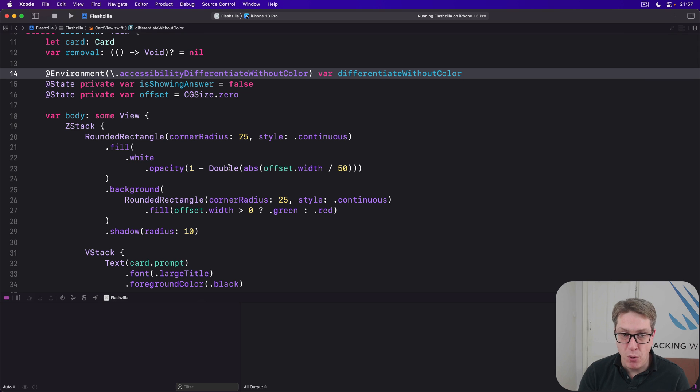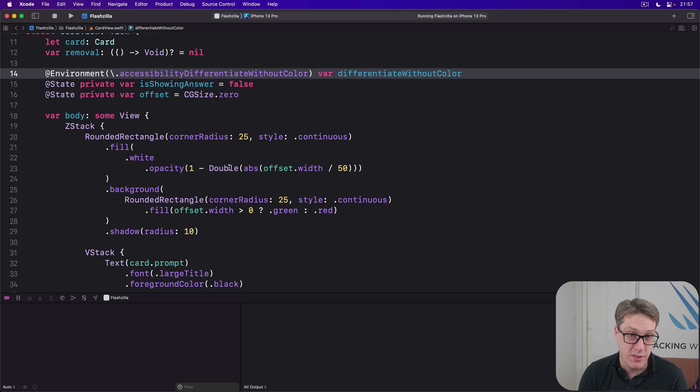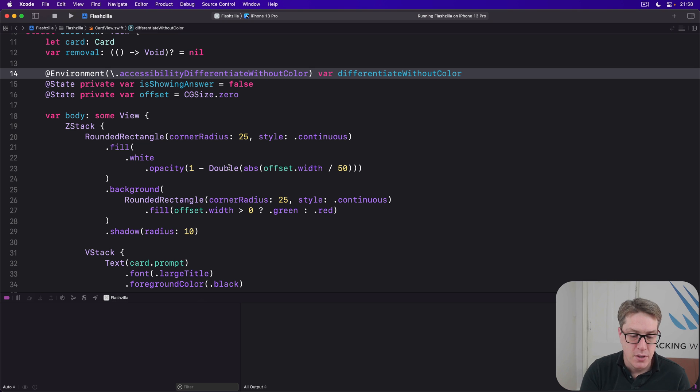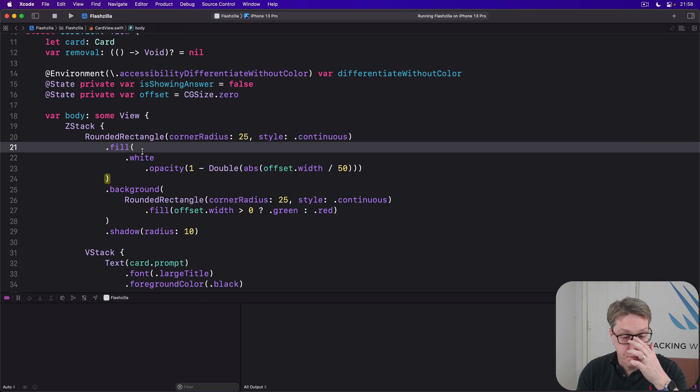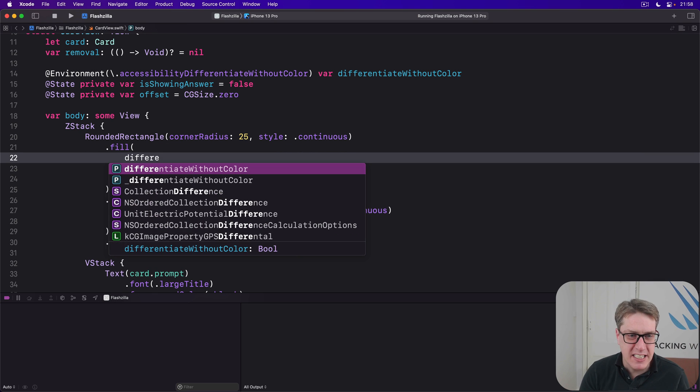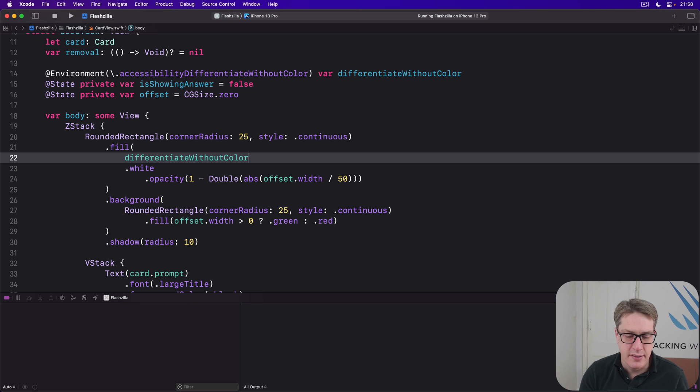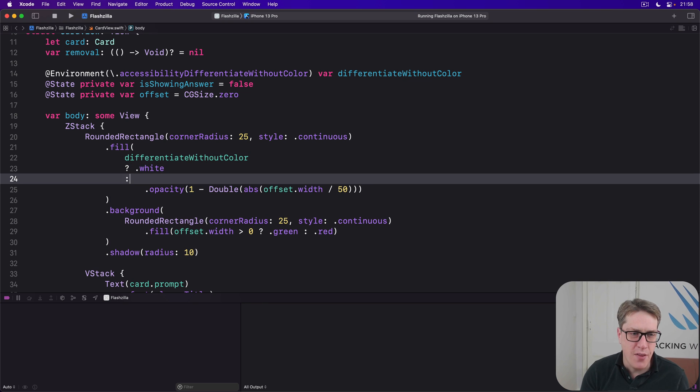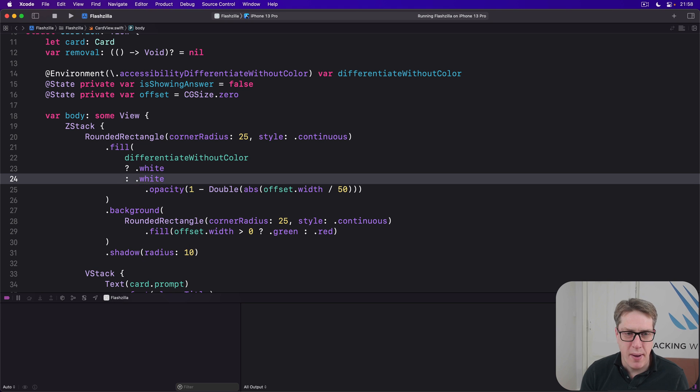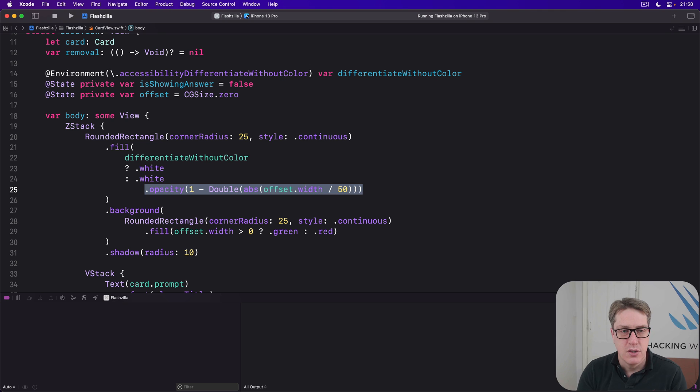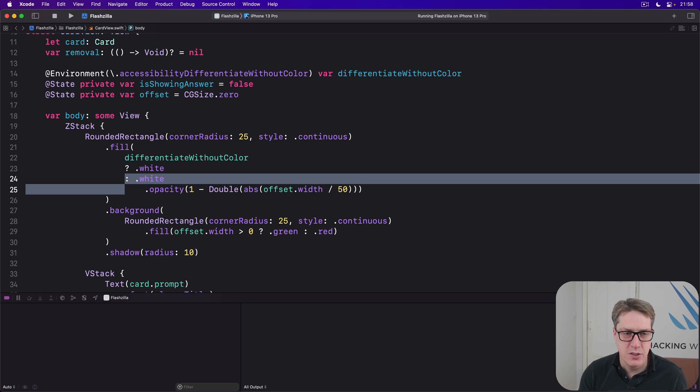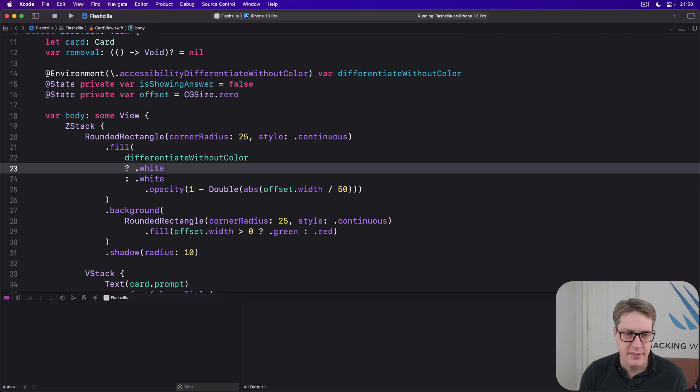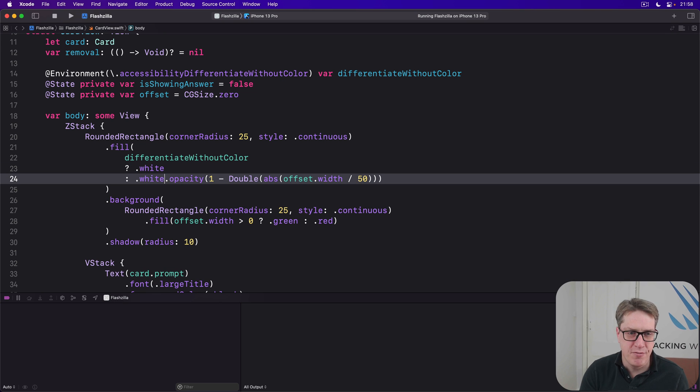And I can use that for both the fill and background for our rounded rectangle to make sure we fade it out to white smoothly. It's important to use this thing for both because as the card fades out, the background color will start to bleed through the fill. So we'll say with our fill here, if we are currently differentiating without color, then use white. Otherwise, use dot white dot opacity as before.